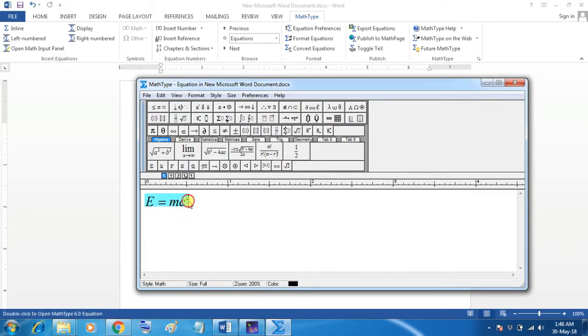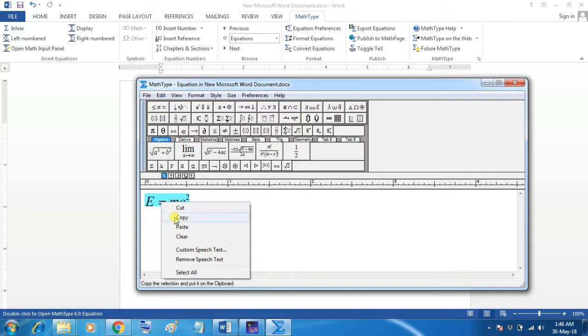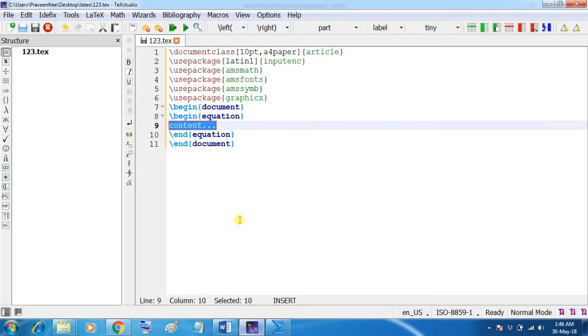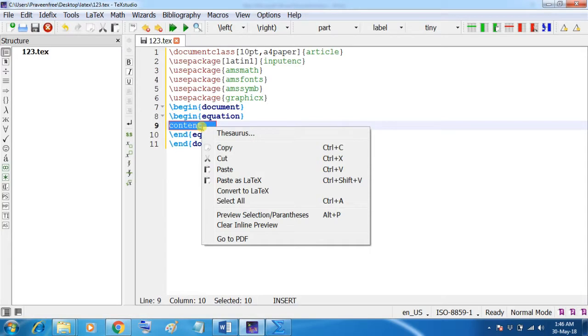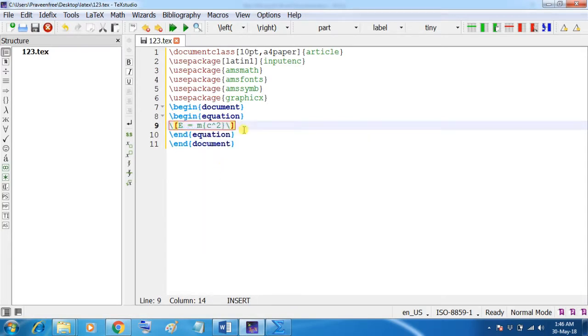Select the equation. Copy this and paste it in LaTeX wherever it is required. So, here I am going to paste it. Just remove this bracket and backslash from both sides.